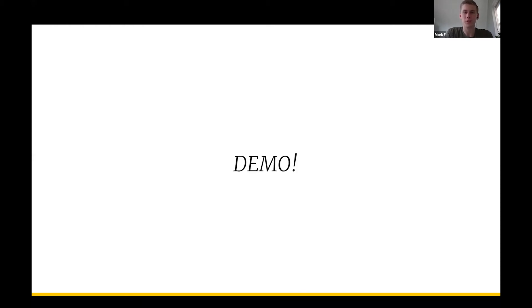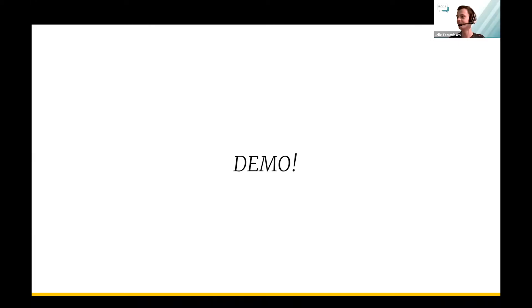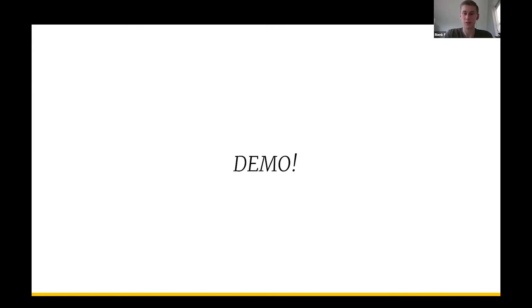I think we should move on to the demo to showcase how our client actually works. For this, I think I'm gonna pass the torch on to Jelle. Thank you for listening. If there's any questions, I'll also answer them, but let's have a look at what Jelle has to say now.